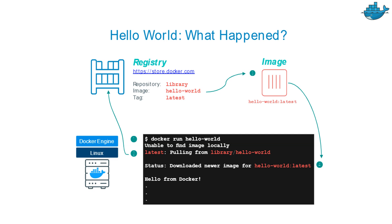In that case, you just have to type the command docker run hello-world. So a few things will happen. Initially it will check - unable to find image locally, meaning in the system where Docker is installed, the hello-world image is not there.